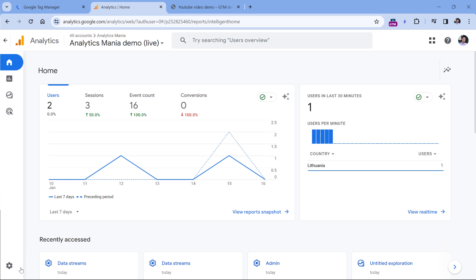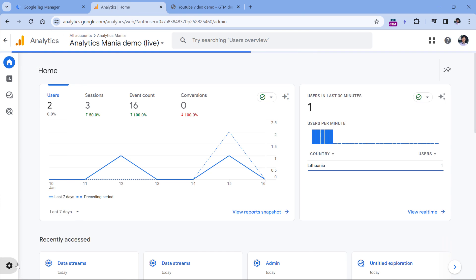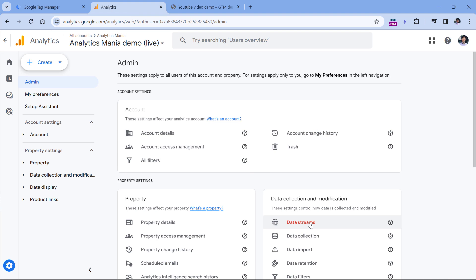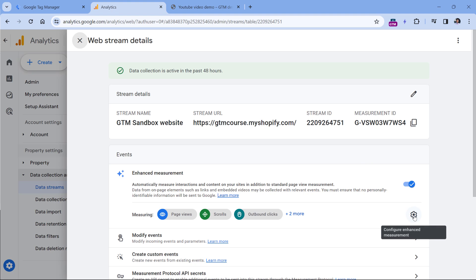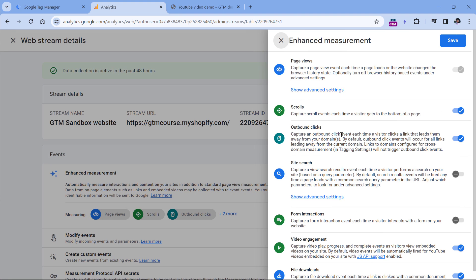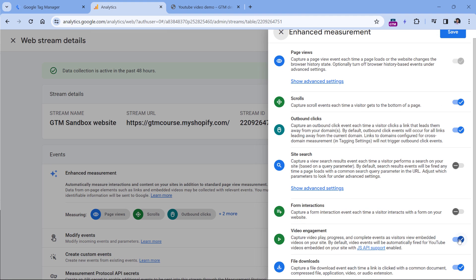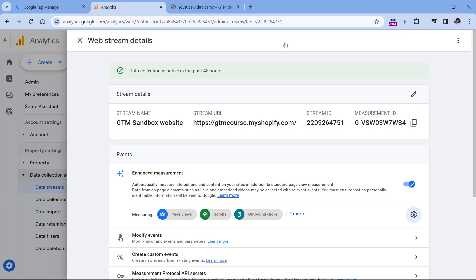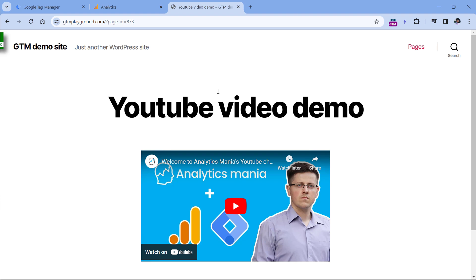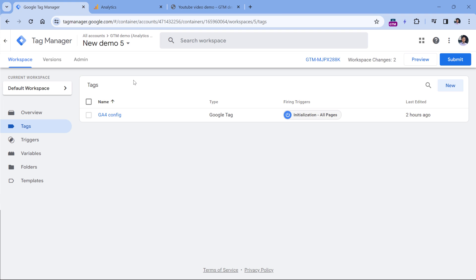In your Google Analytics 4 property, go to Admin, then Data Streams, select your website data stream. And here in the Enhanced Measurements section, you can click this icon to check if video engagement is enabled. If it is, then you also need to have installed Google Analytics 4 on a website. In the case of this demo page, I have Google Tag Manager installed.